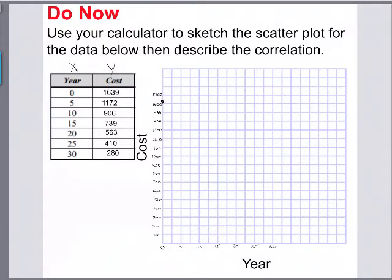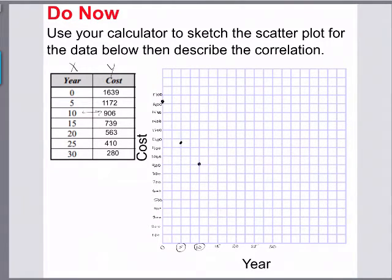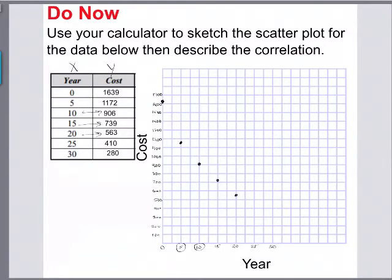At five years we're going to be at 1172, so follow that up to about here. At 10 years the cost was 906, so just above 900 right there. At 15 years it's 1739. At 20 years the cost was 563, so just past halfway between 500 and 600. At 25 years it's 410, just above 400, and then lastly at 30 years it was 280, about right there.